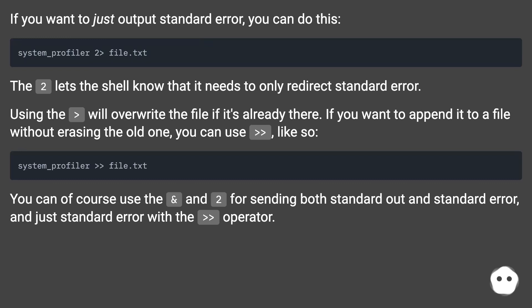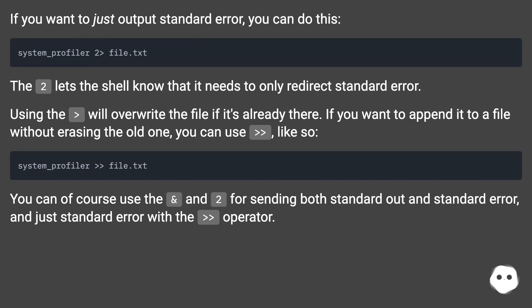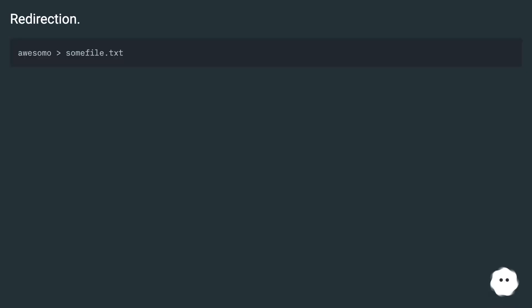If you want to append it to a file without erasing the old one, you can use double greater than, like so. You can of course use the ampersand and 2 for sending both standard out and standard error, and just standard error with the double greater than operator.